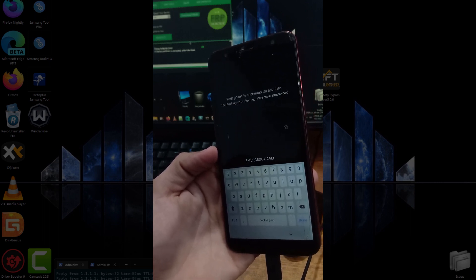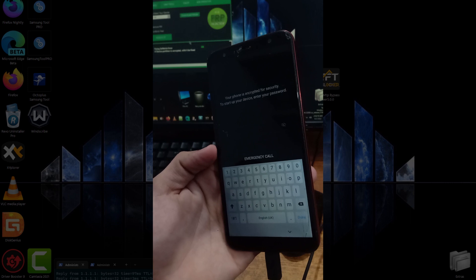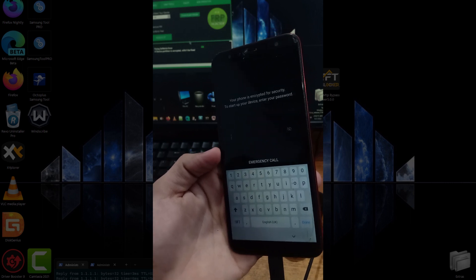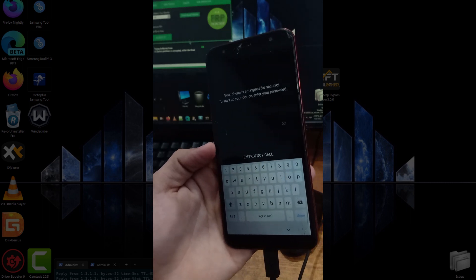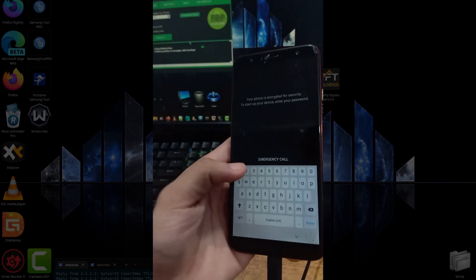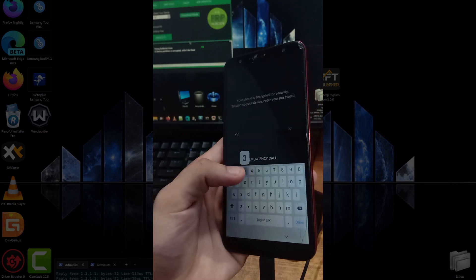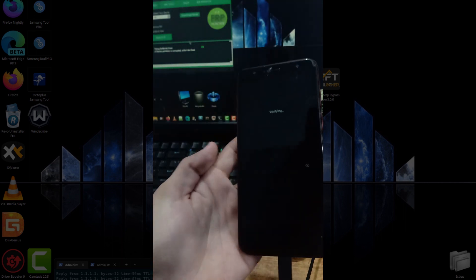Now we're seeing another error. It's saying that your phone is encrypted for security. To start up your device, enter your password. Even if I type my correct password, it is still not accepting.